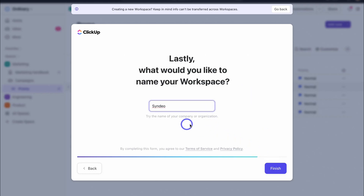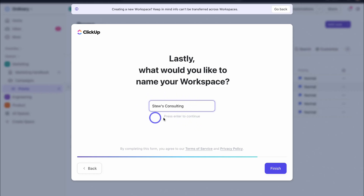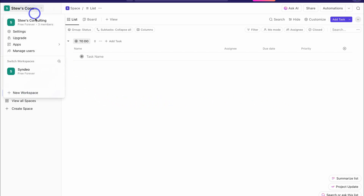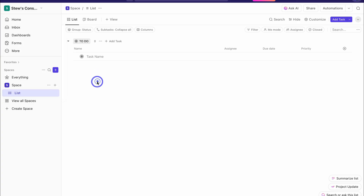Here we want to name our workspace. Typically, your workspace is the name of your organization or company. Then we can break down the different departments or areas inside your business with spaces, and I'll briefly share the structure and hierarchy of ClickUp soon in this tutorial. I'm going to name my workspace 'Stu's Consulting.' Then come down and click on Finish, and that will take us to our new workspace. Up in the top left-hand corner, this is where we can jump between different workspaces.